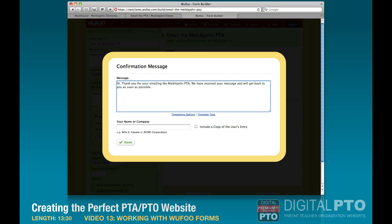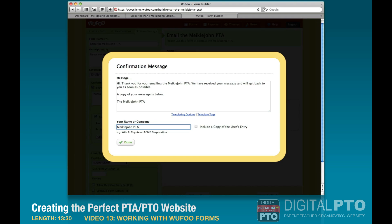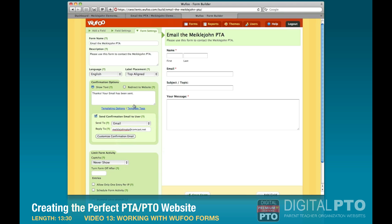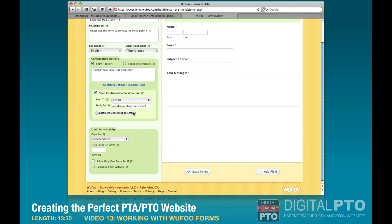In the confirmation email customization, you can type a message to the person who submitted the form. We can also include a copy of their message below. Select who you want it sent from and check the box to include a copy of what they submitted, then hit 'Done.'